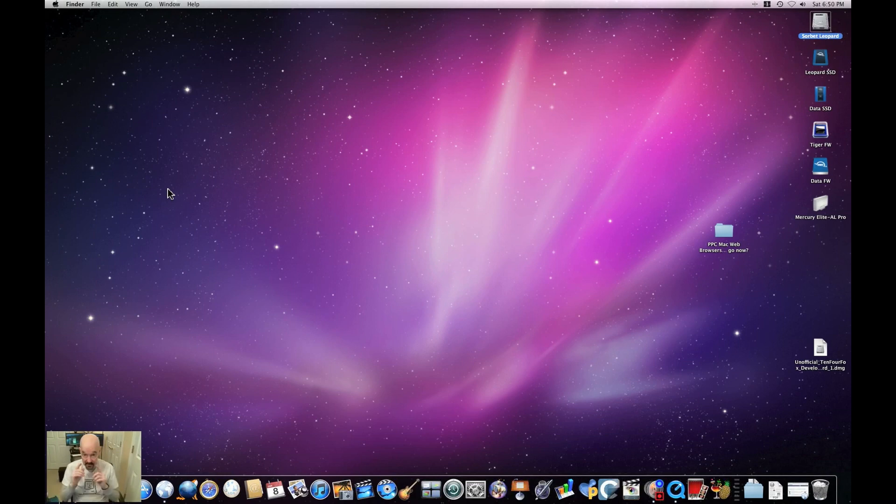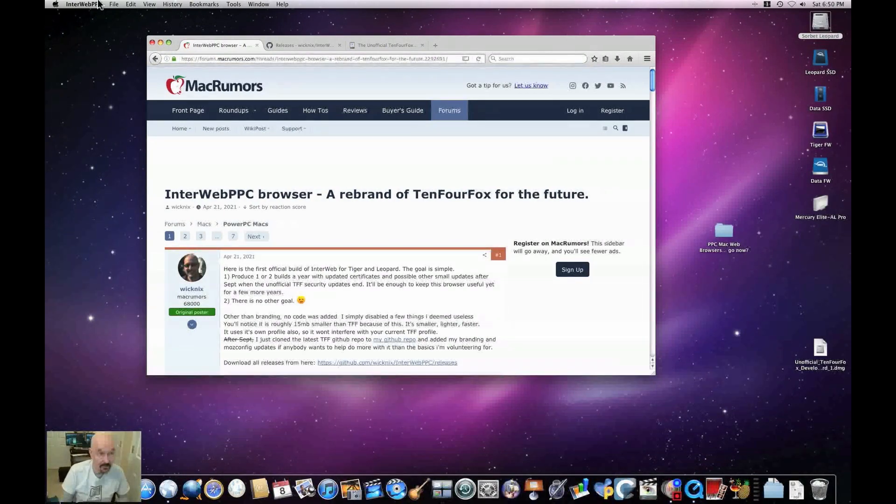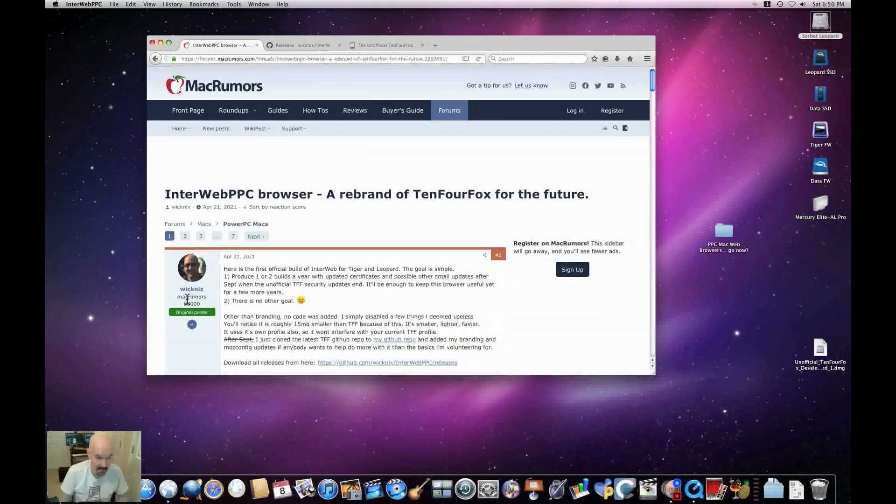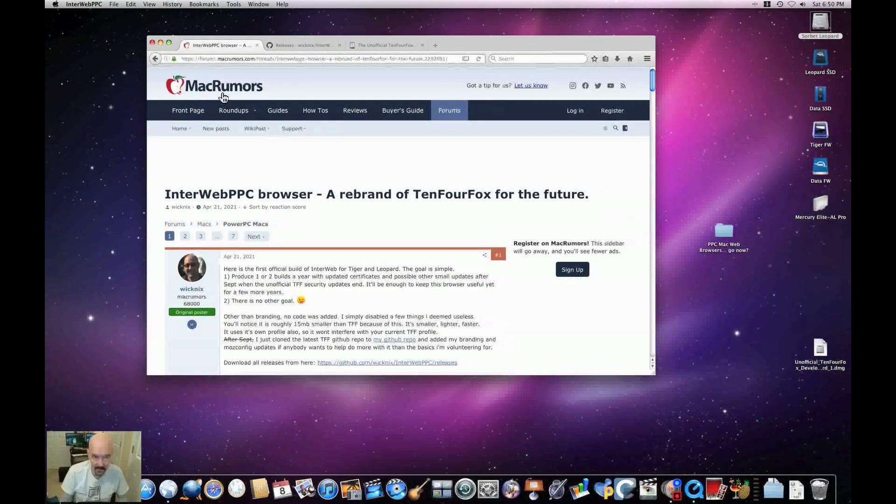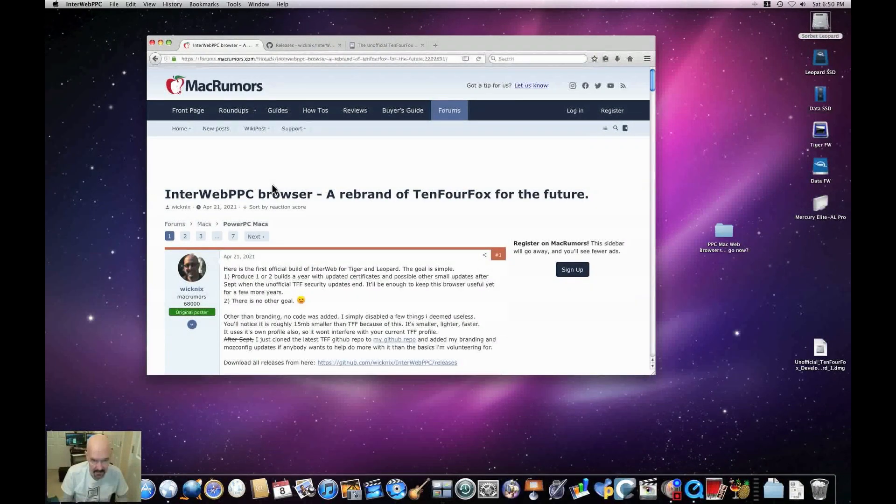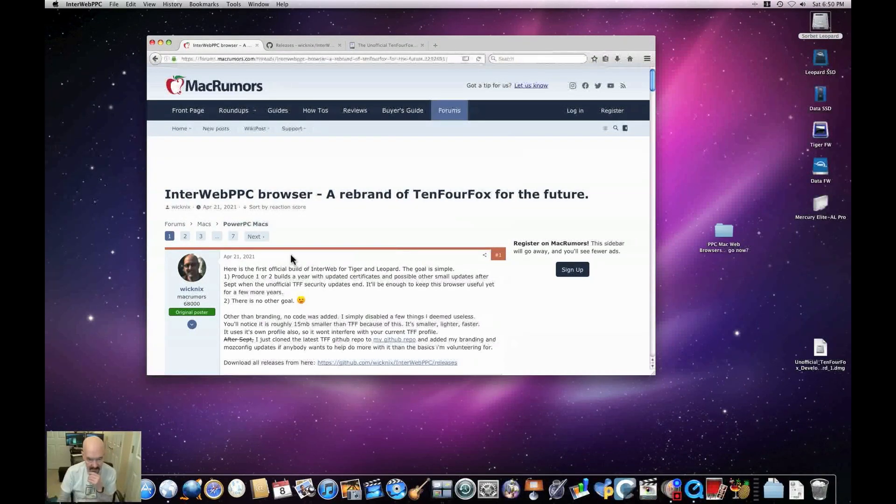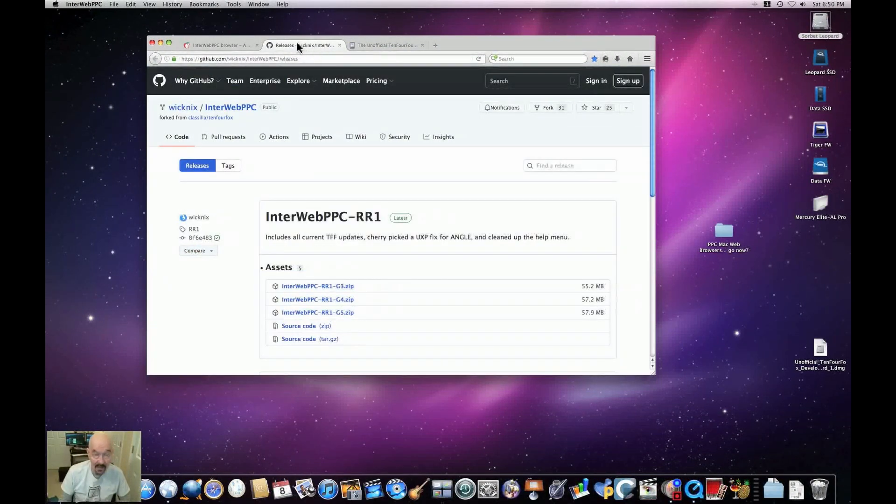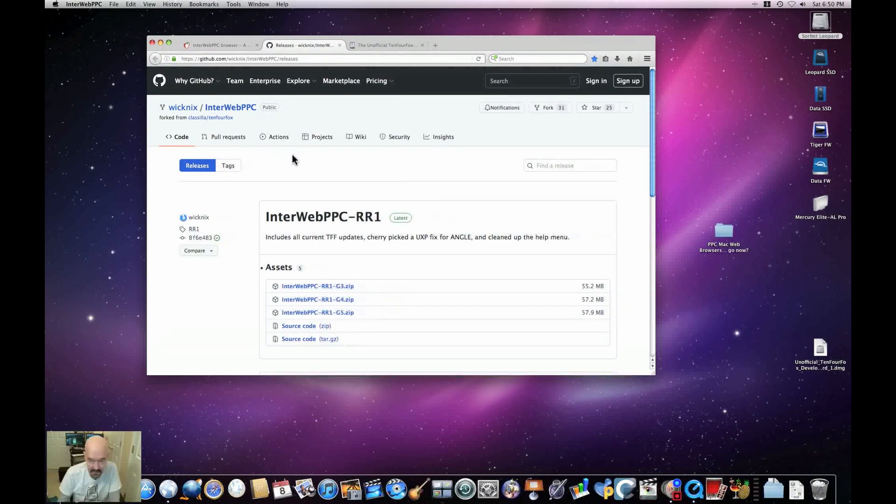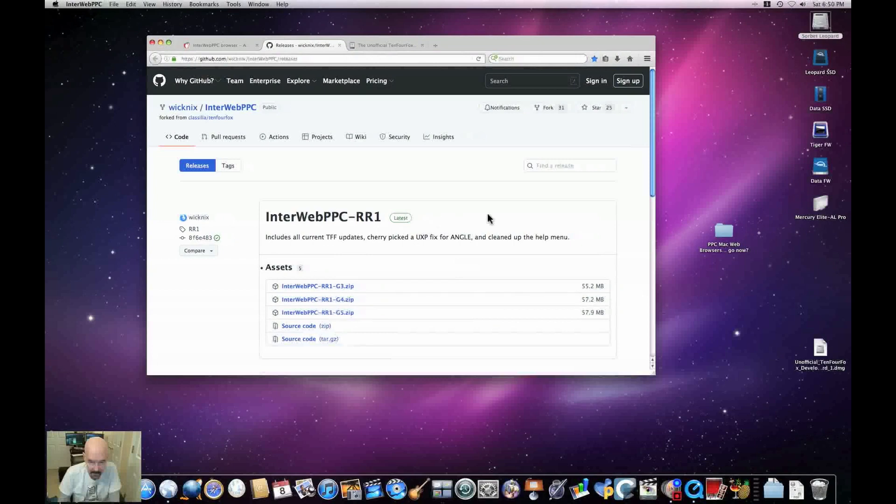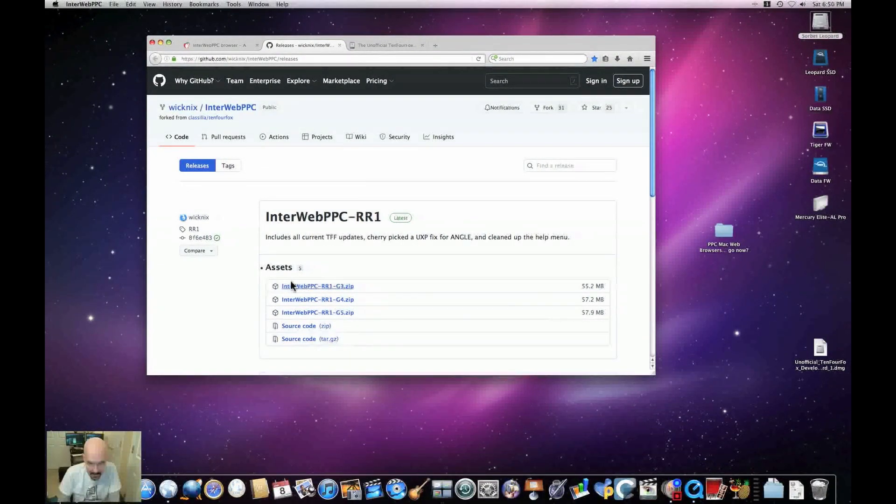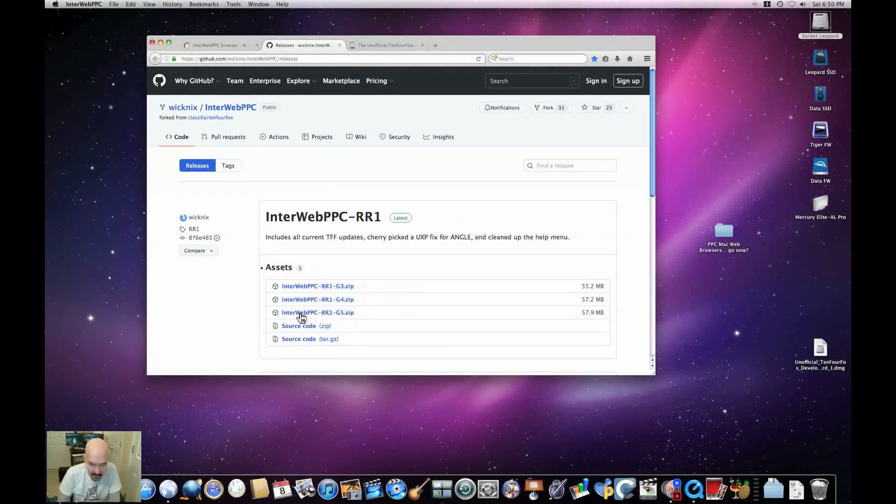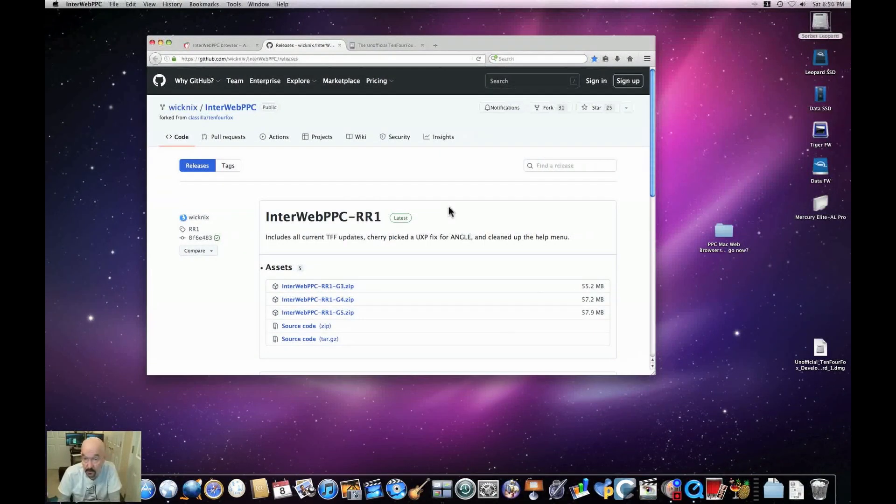Well, first of all, the easiest standpoint. A developer, let's open up Interweb PPC. It goes by the name of Wikmix here on the MacRumors forum. This is the thread where he first announced Interweb PPC, which is a version of 10.4Fox to lead us into the future. So there we go. Now you can do as I have done, just bookmark the Wikmix GitHub repository where you've got the latest and greatest. There's the G3 version, the G4 version, and the G5 version, all ready to go. Very easy to download. The downloads do not take very long.